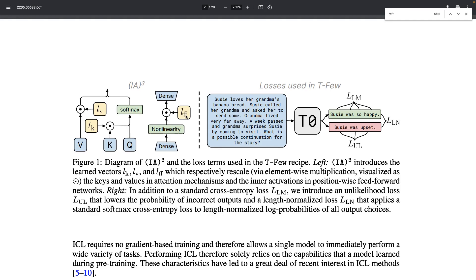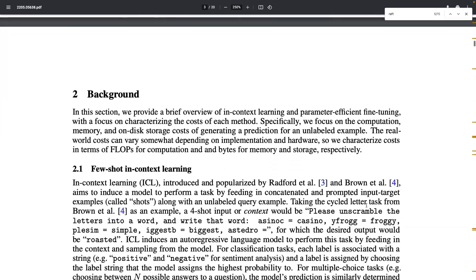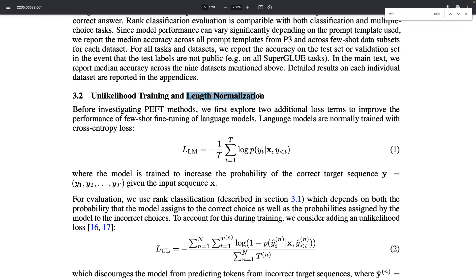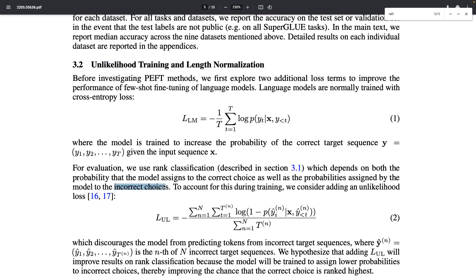Another contribution of the authors is the introduction of new loss terms which help to pre-train and further fine-tune the model. There is a normal loss term, an unlikelihood loss term, and another loss term focusing on length normalization. These terms act as an additional bias to constrain the model — the unlikelihood term reduces the likelihood of incorrect choices being generated, while the length normalization term encourages outputs of appropriate length.